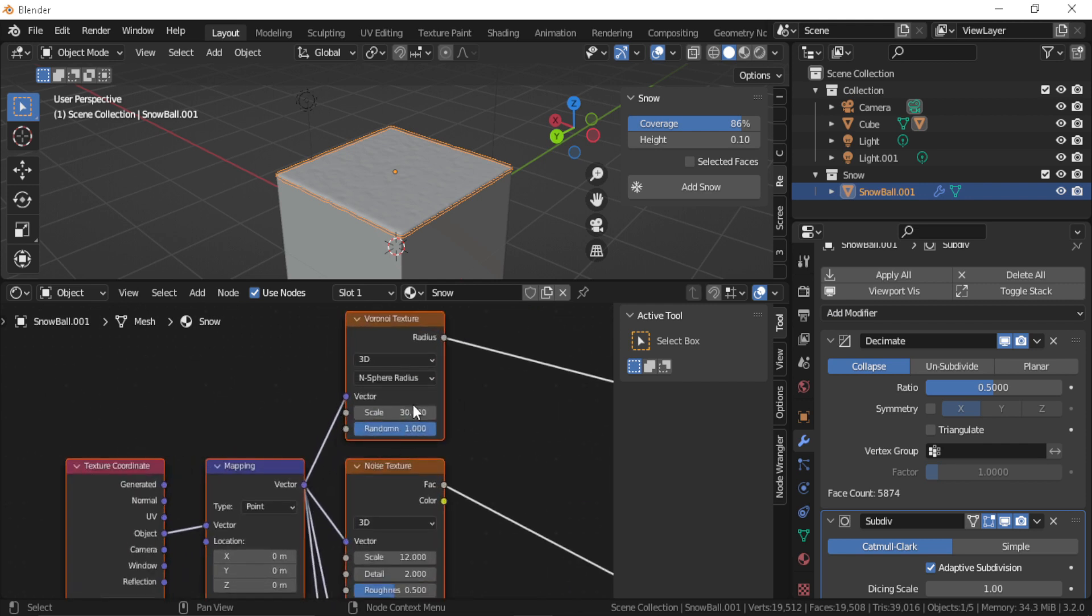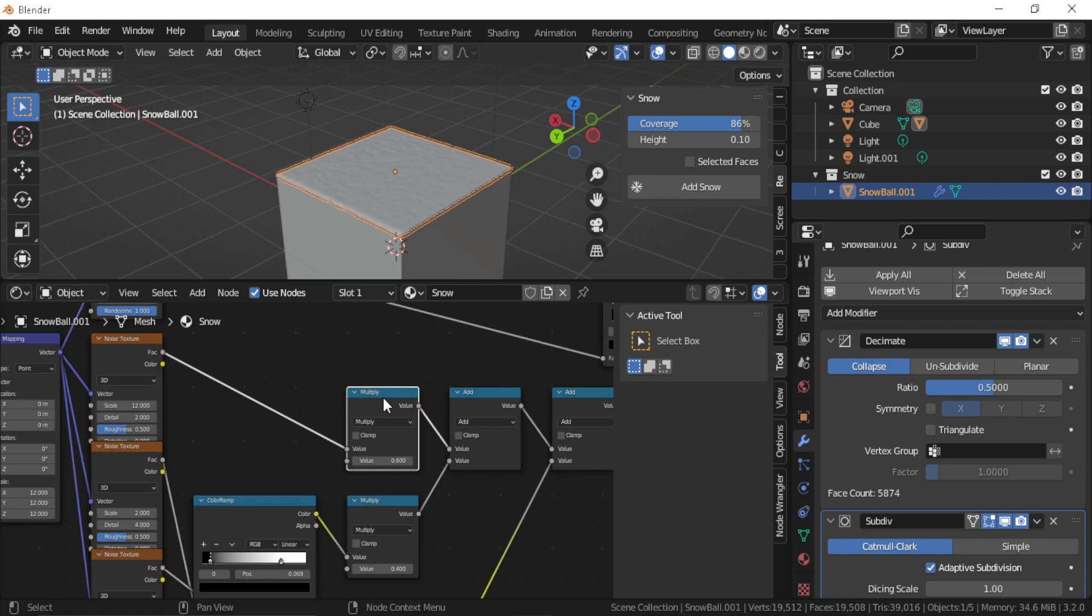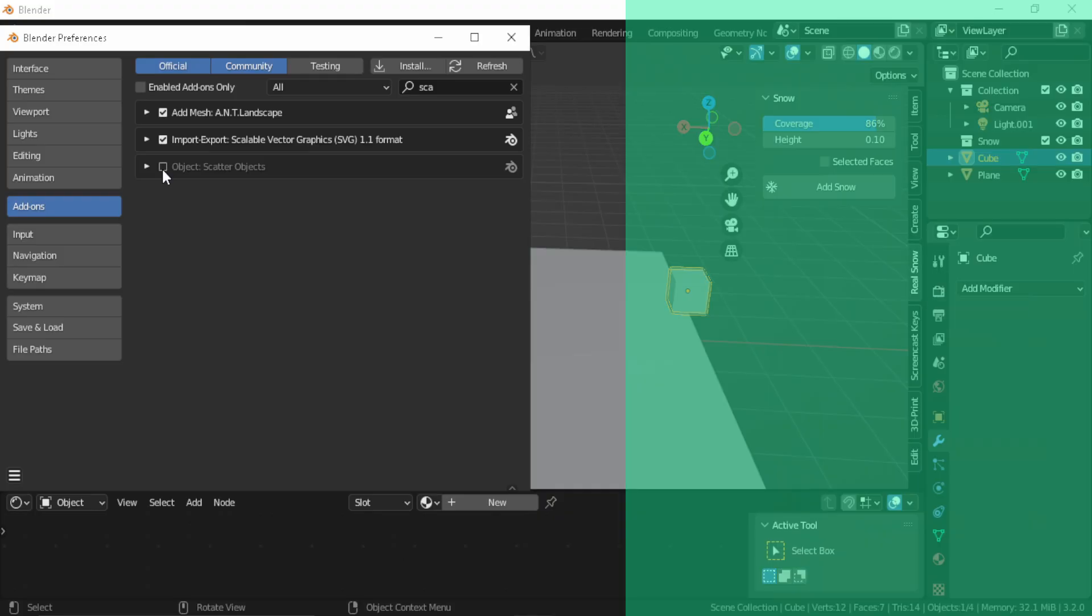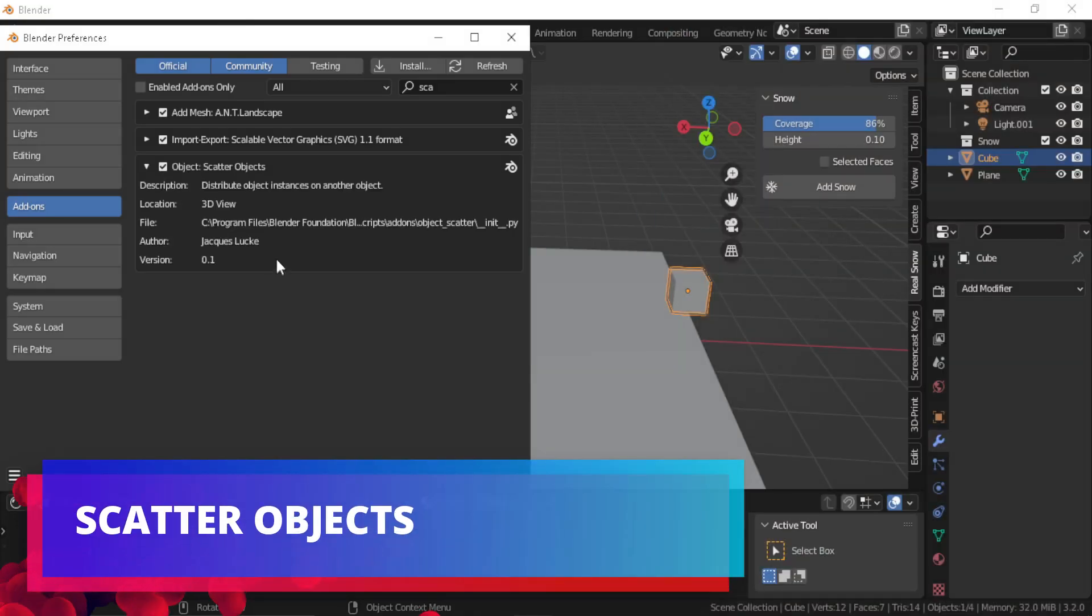You can even check the material in the shader editor and also you can change some of the nodes there or some of the parameters.